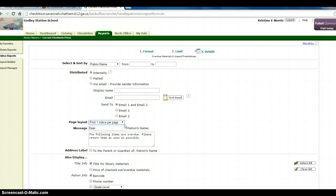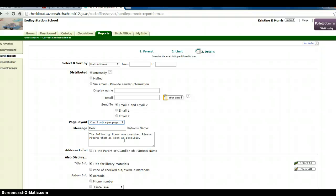You can type a note to each student, telling them what's overdue, and to please return the items. You can print a mailing label to the parent or guardian to mail the notices to the home. You can also choose items to include in the Also Display area.